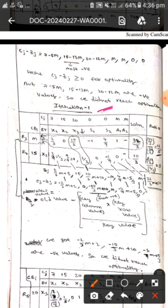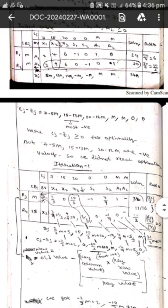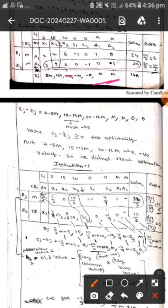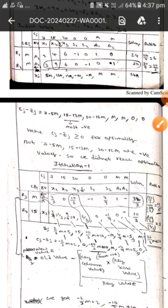In order to do iteration 1, we draw this kind of table. In the zj values, 13M is the largest one. Since M is the maximum positive value, 13M is the largest, so we draw the key column. Then we divide the solution by the key column to find ratios: 24 by 4 gives 6, and 30 by 9 gives 10 by 3.